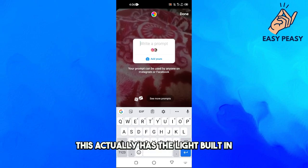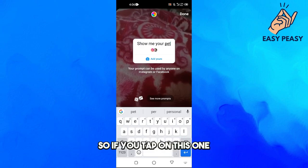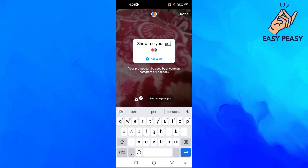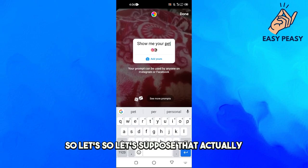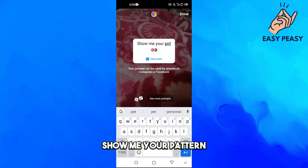What this does is it has some built-in prompts. For example, if you tap on 'Show me your pet,' let's suppose you added this prompt and posted the reel.